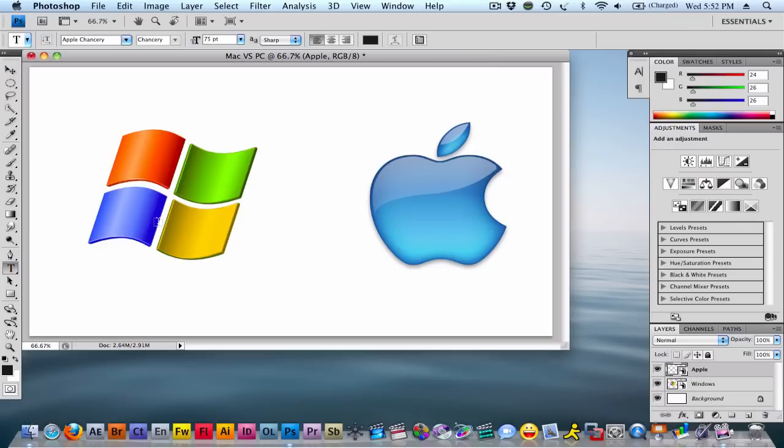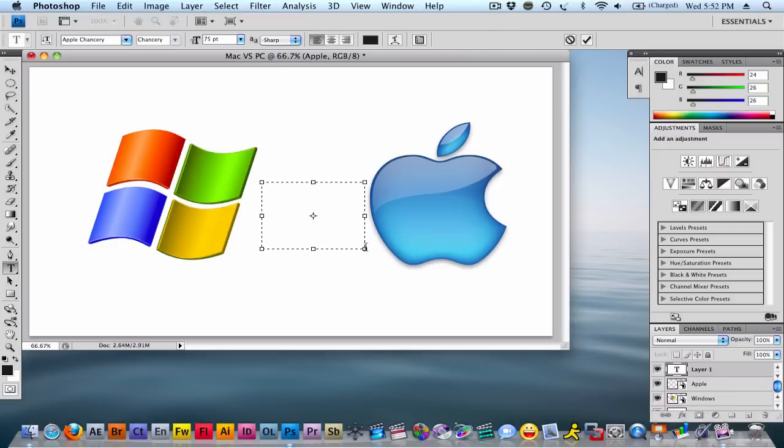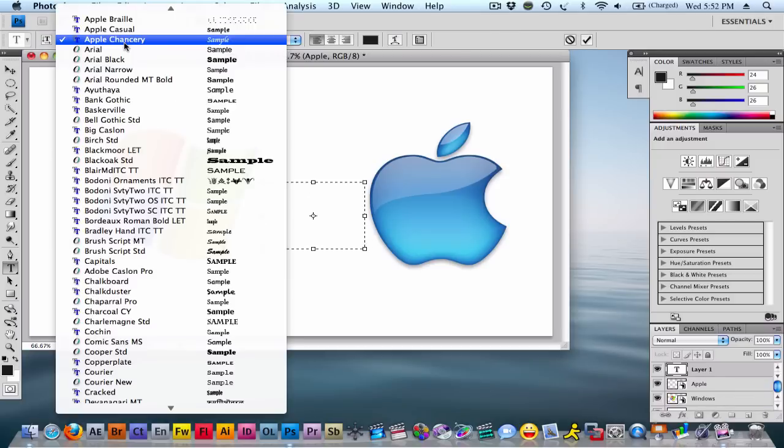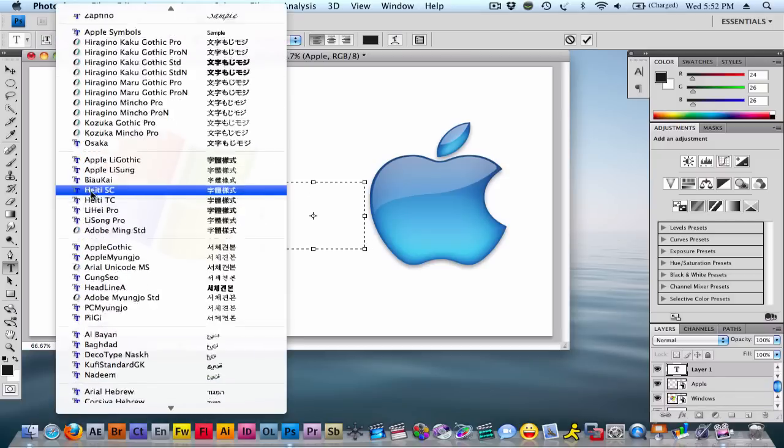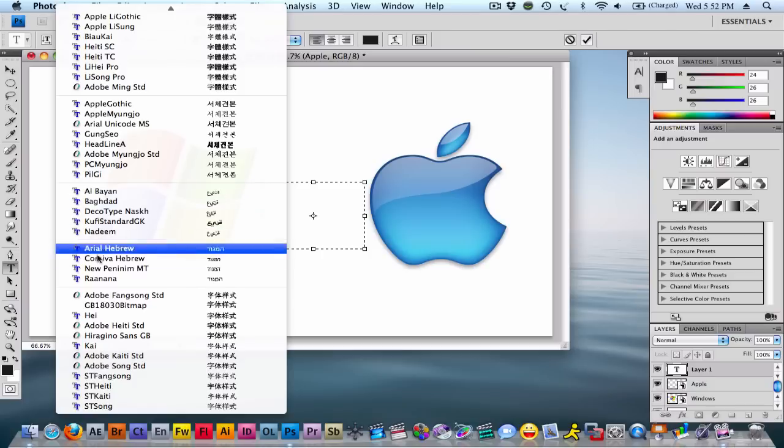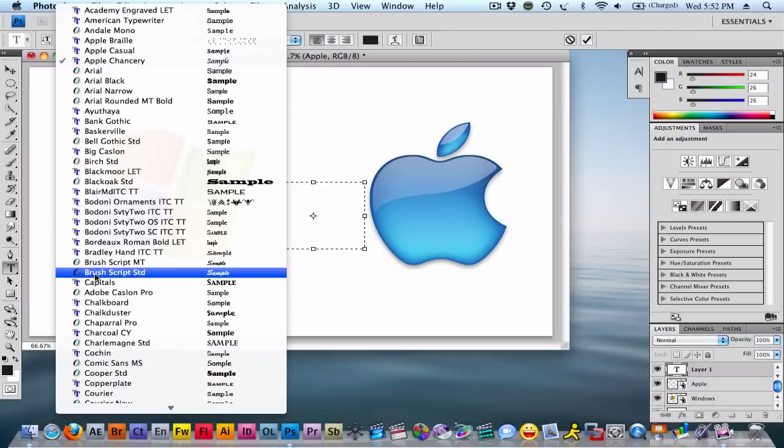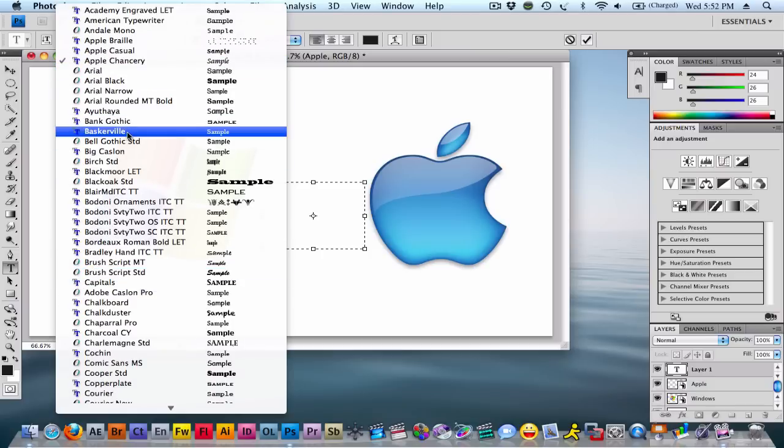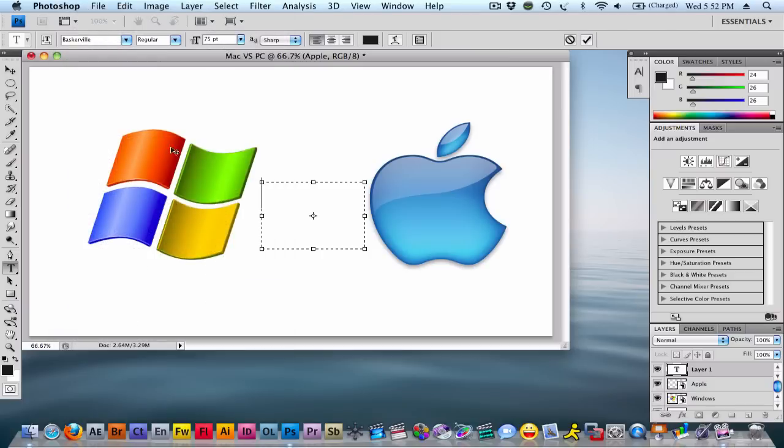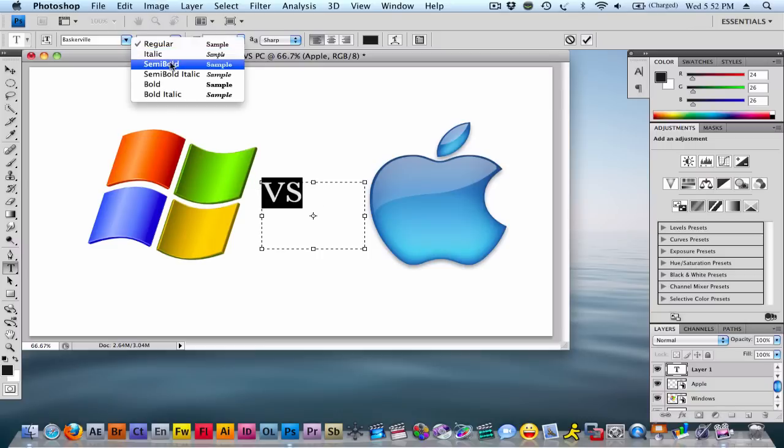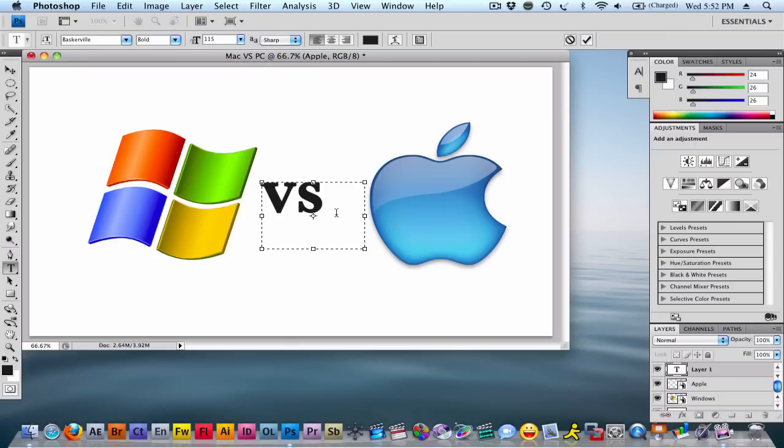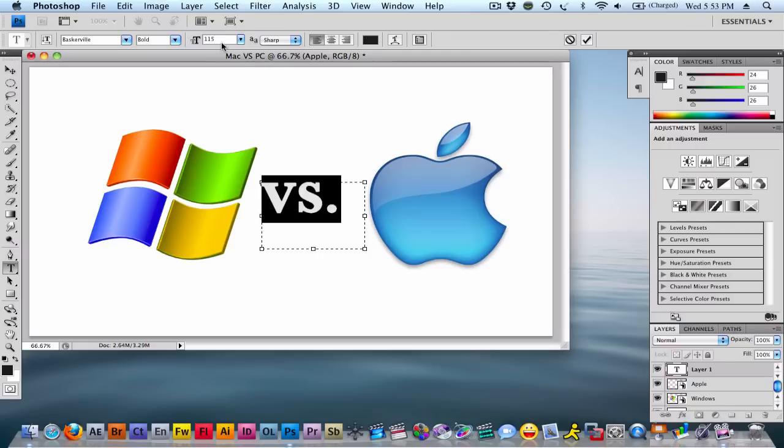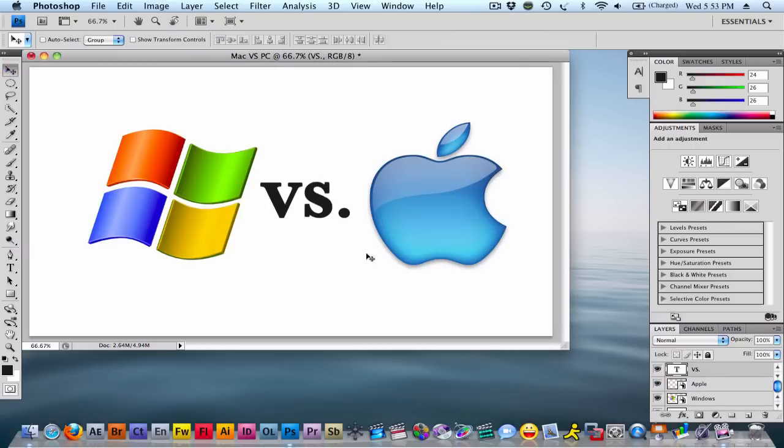Now you're going to want to make a text box. I like a good, big, bold font. In this case, before I used Baskerville, where is it? Here we go. It's a nice big font. So then we're going to want to make this bold. I'm going to make it 75 right now. Let's make it like 115. And you're, oh, let's make it a little bit bigger. Let's say 135.